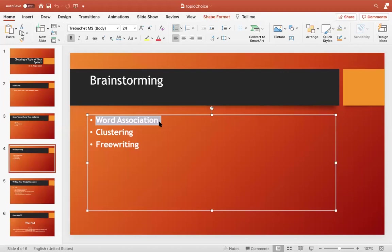Before explaining how to finalize the topic, let's understand the second and third strategies first. The second strategy is called clustering. While in word association you move from one word to the next in a chain, in clustering you write down the first topic that comes to mind, circle it, and then write down all the ideas that come to mind connected only with that particular topic.